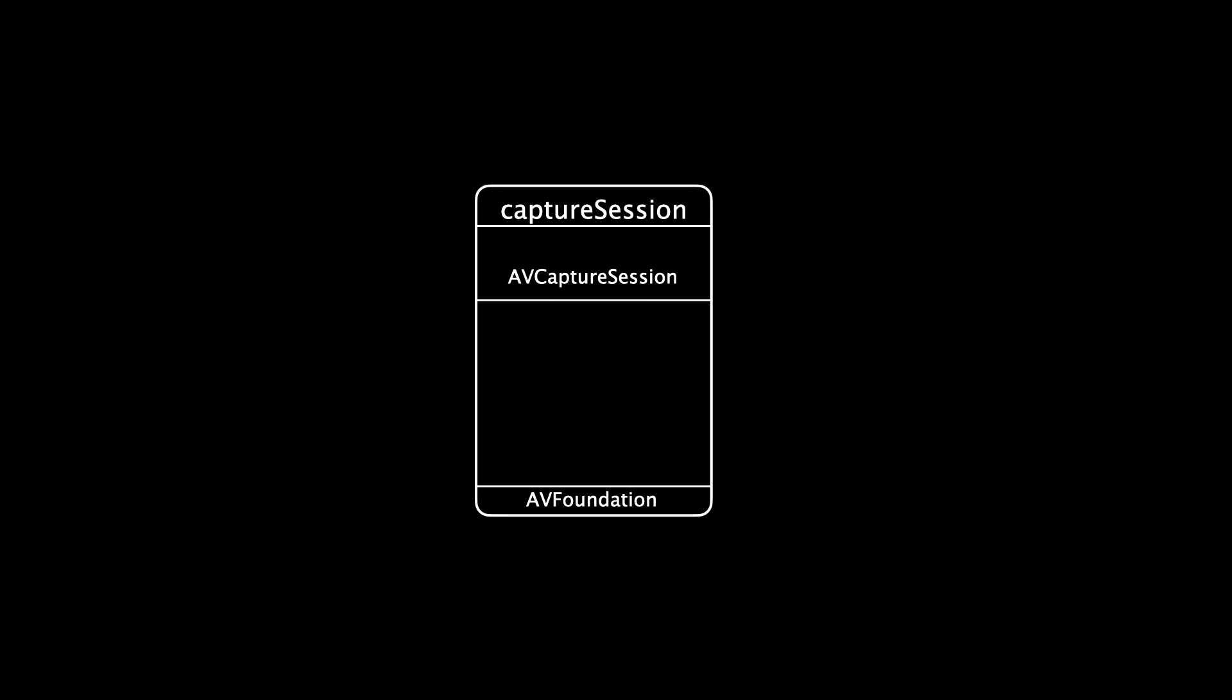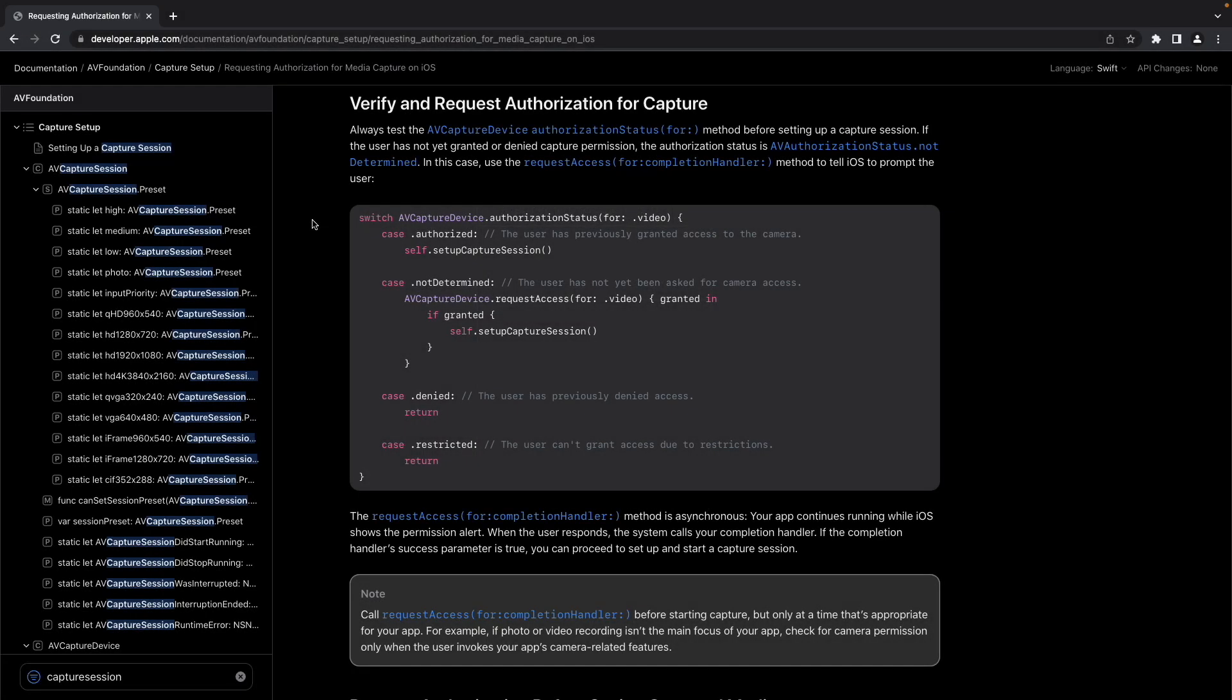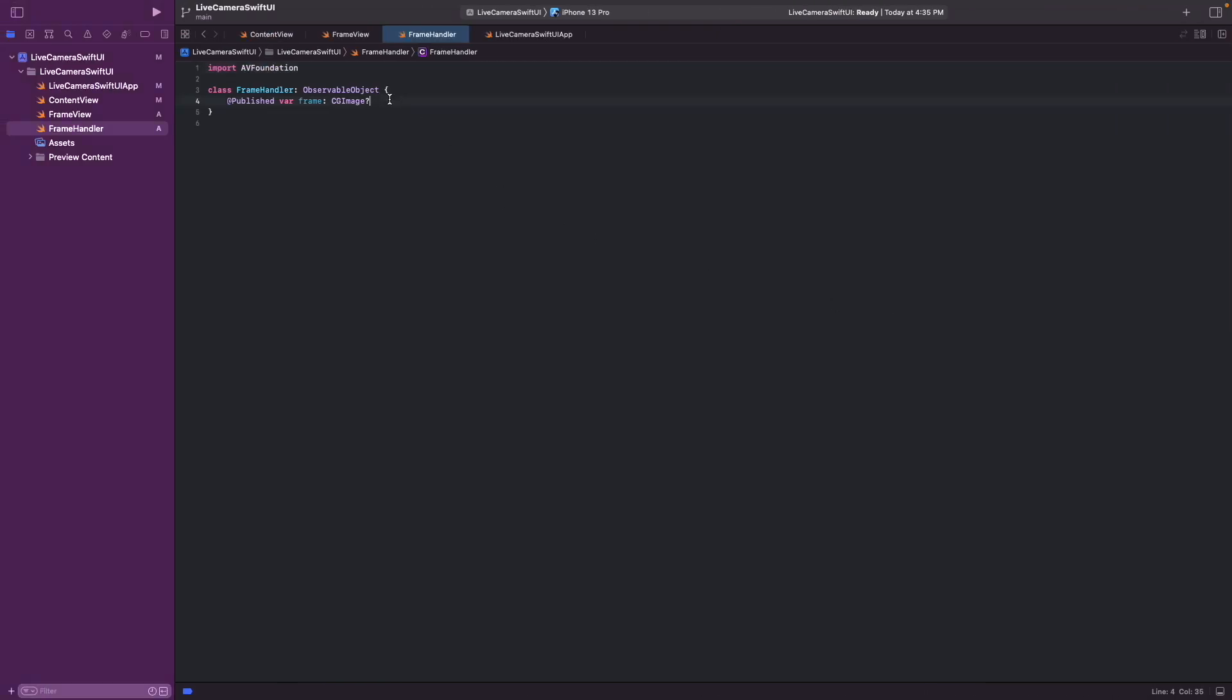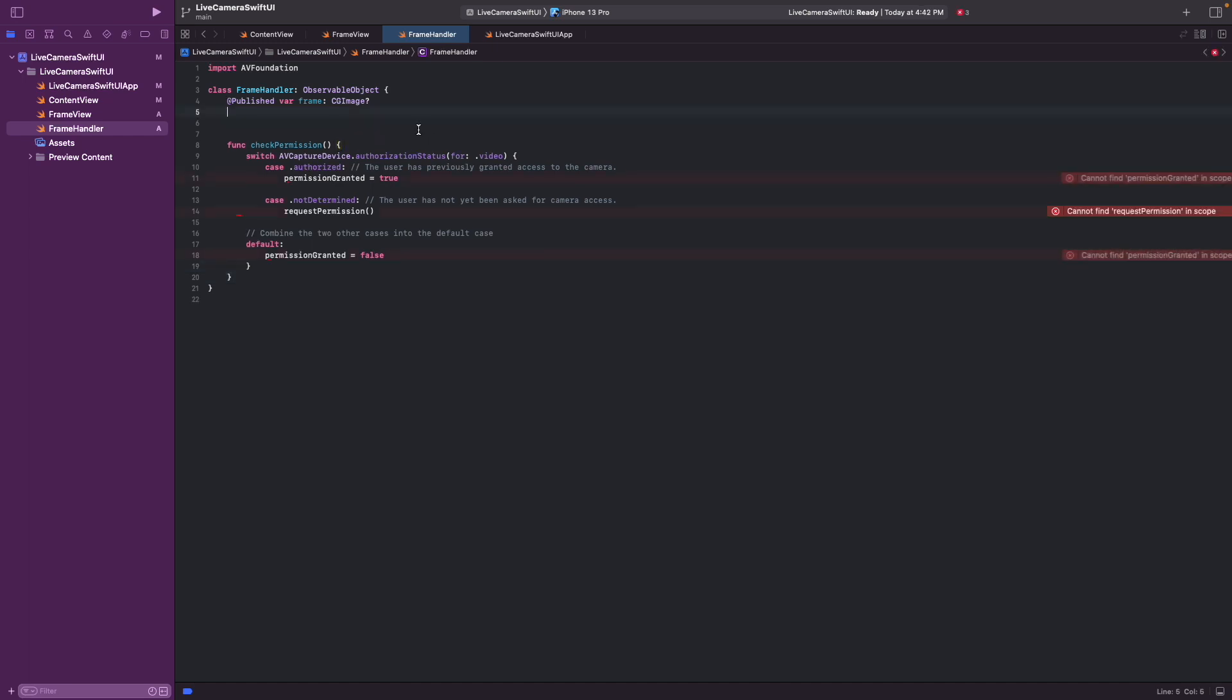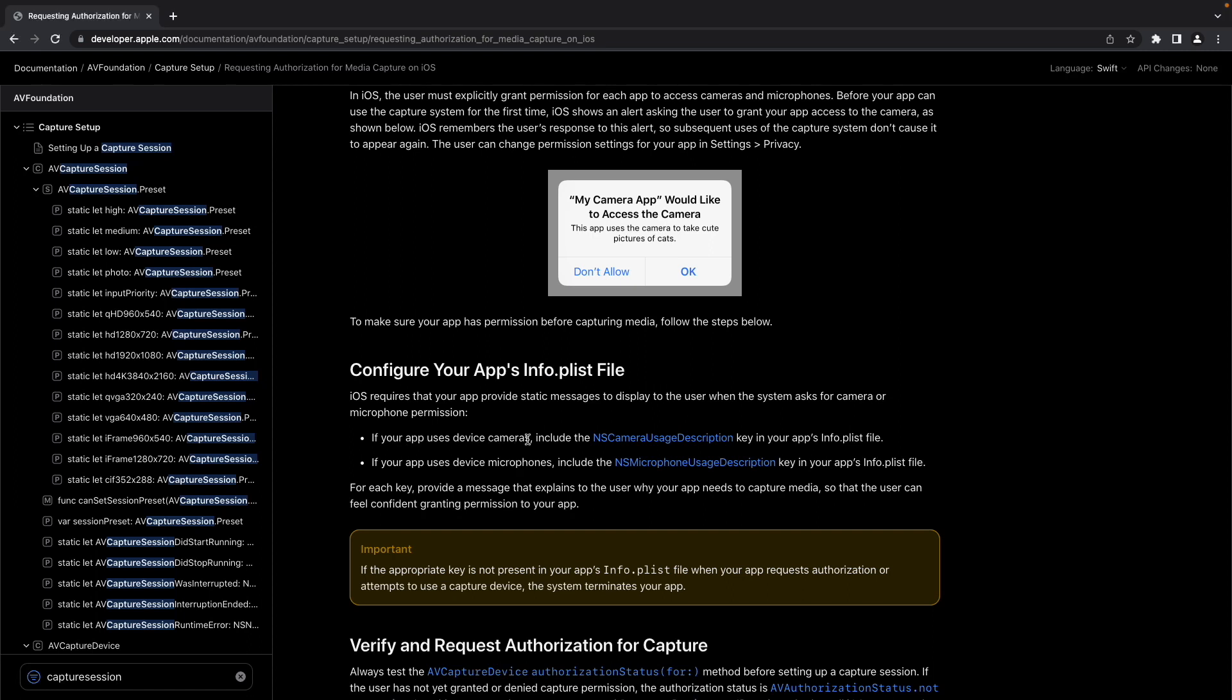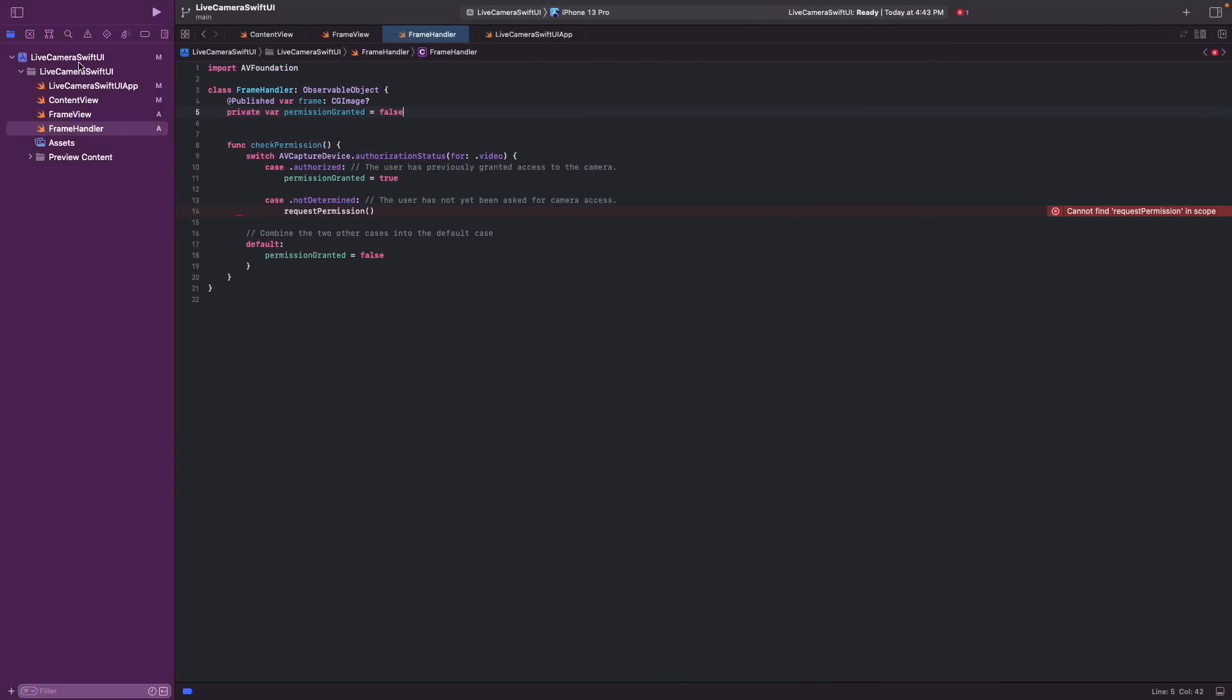And now let's focus on the AV capture session. Before we can access the camera, we have to ask the user for permission. And we can see here in the documentation, AVFoundation capture setup, how to do that. And basically it's this block of code. And we just add it here as a function that we can call. And we define a variable called permission granted to store if the permission was granted or not. As we can see here in the documentation, we also have to include an NS camera usage description into the app. So this is basically the text of this prompt. So let's do that.